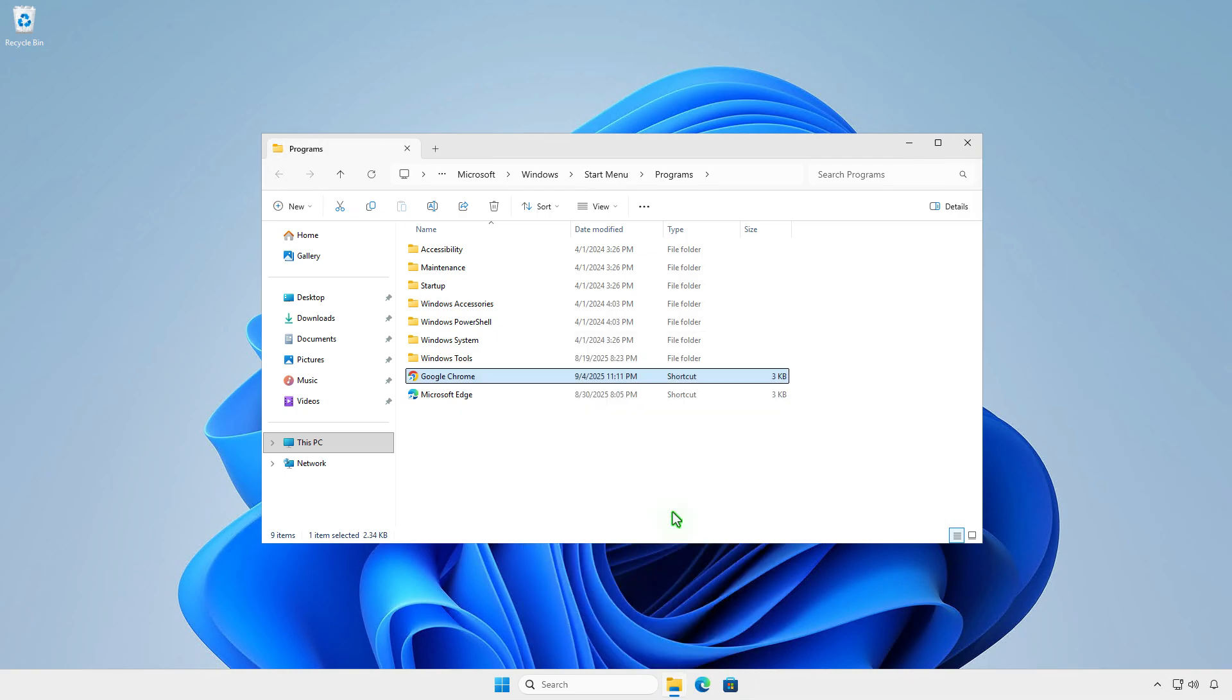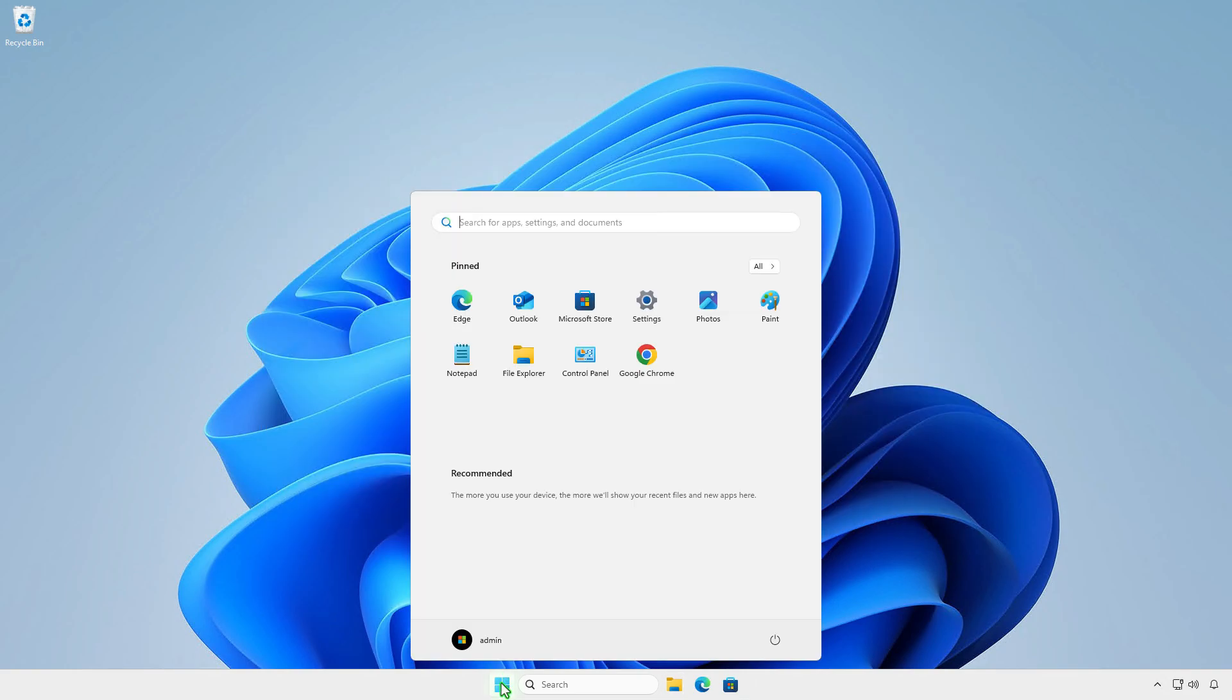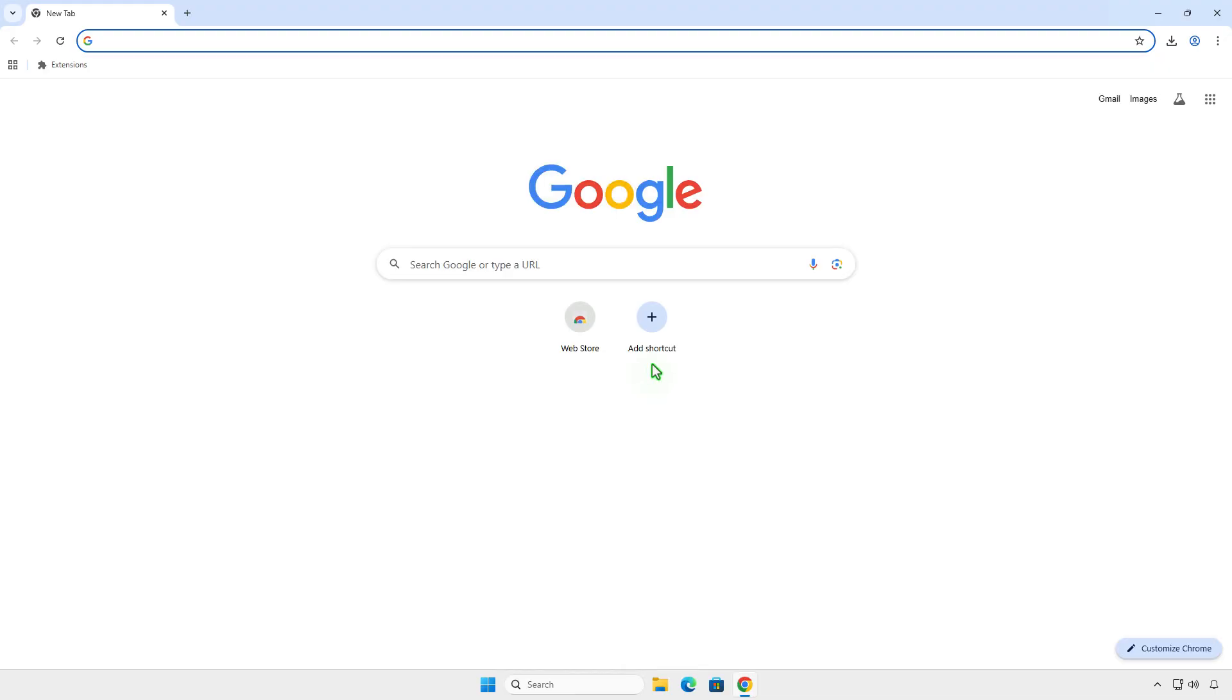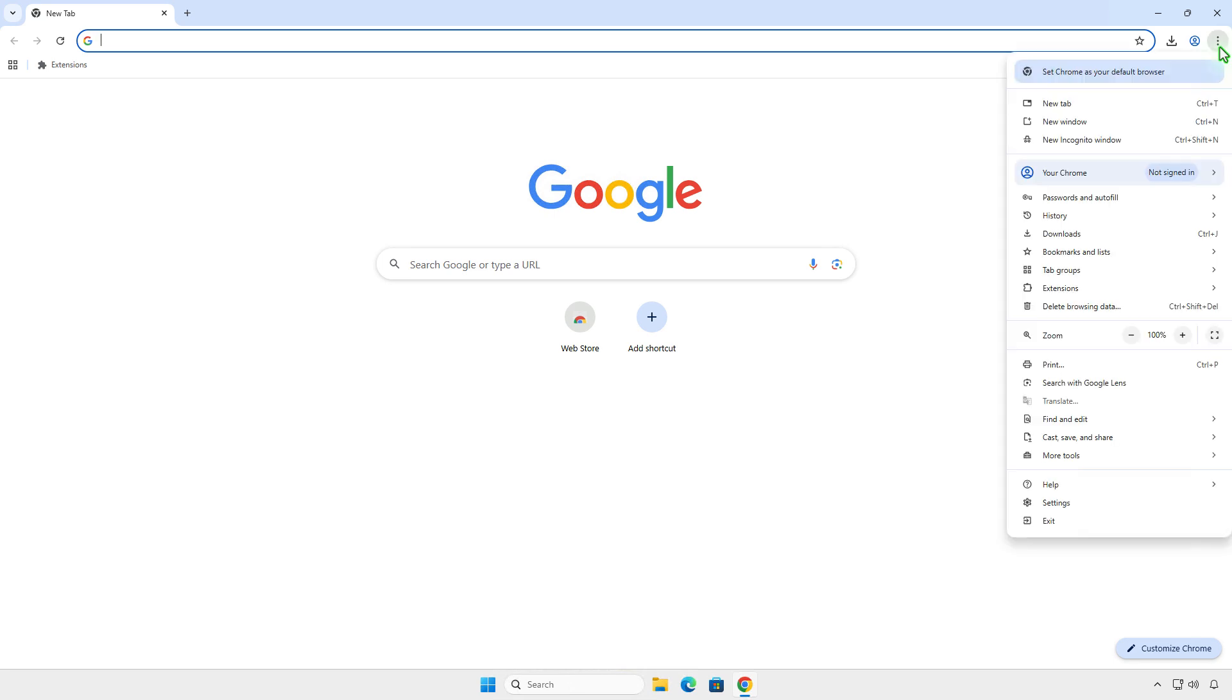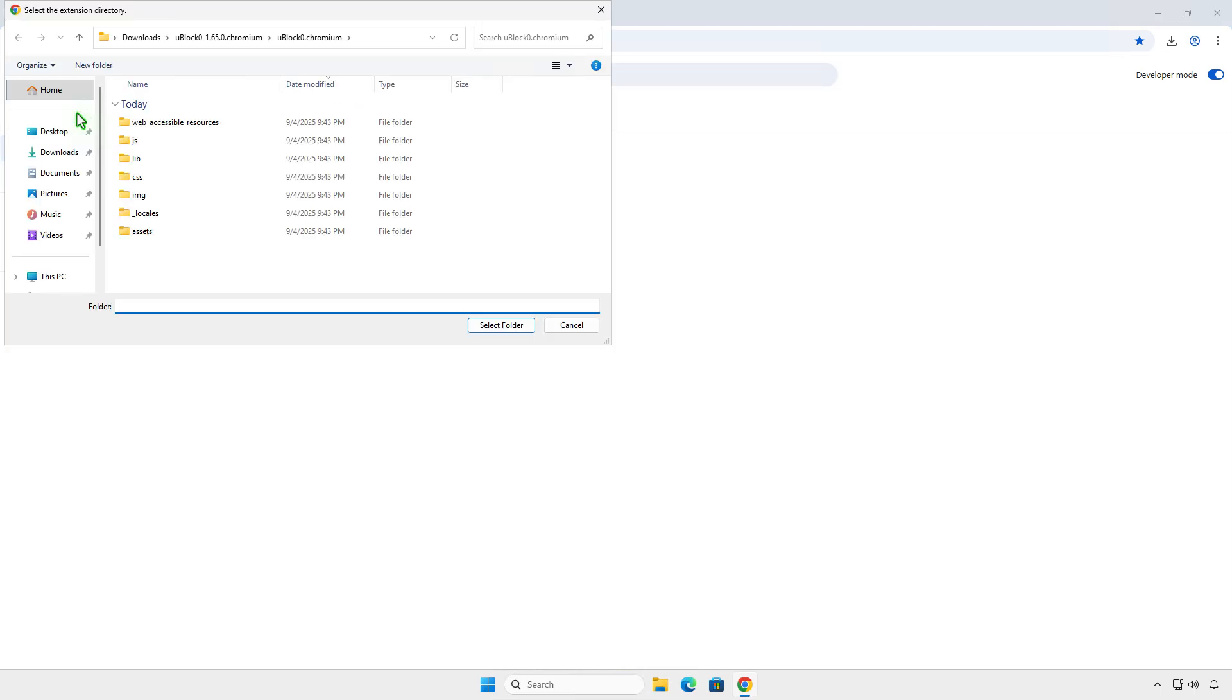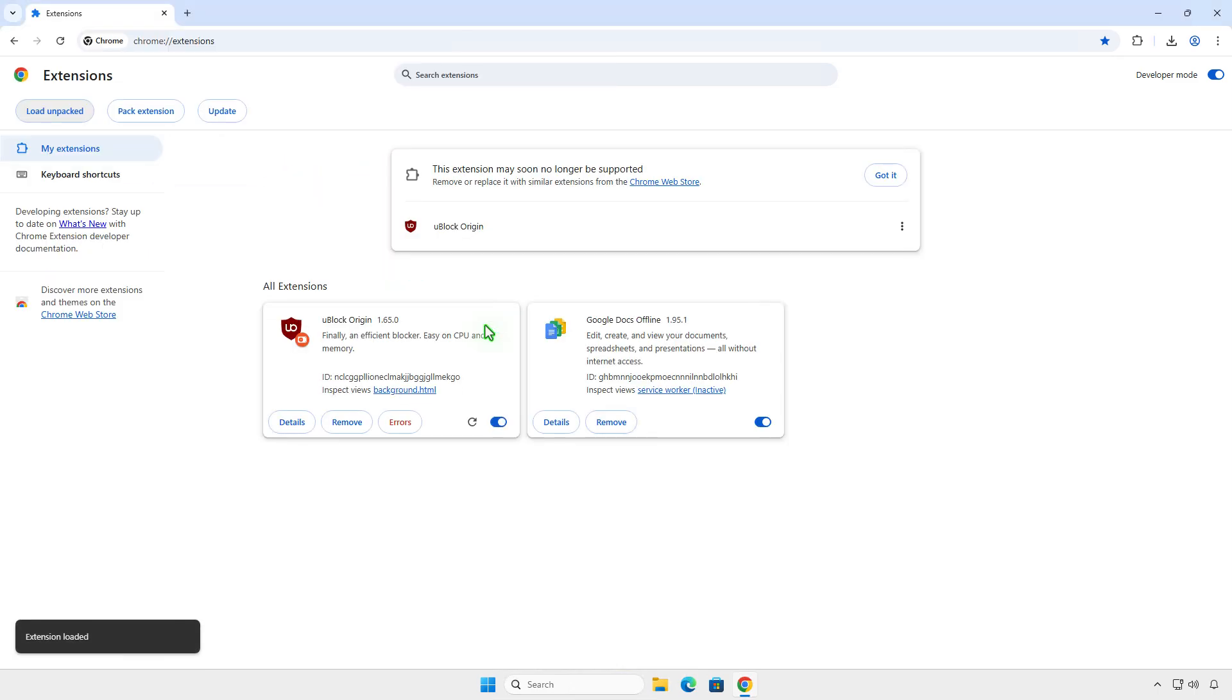From now on, when Chrome launches, the extension Manifest V2 will be enabled automatically. You might see a warning that the extension may soon no longer be supported, but for now, it still works.